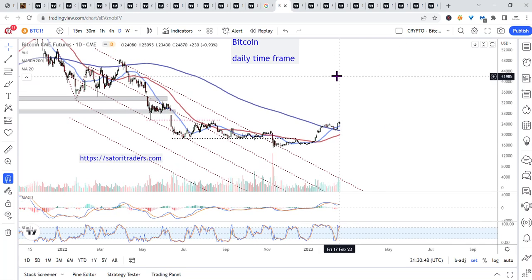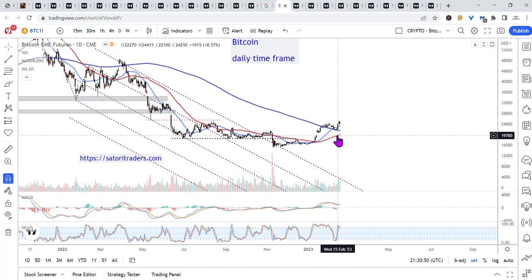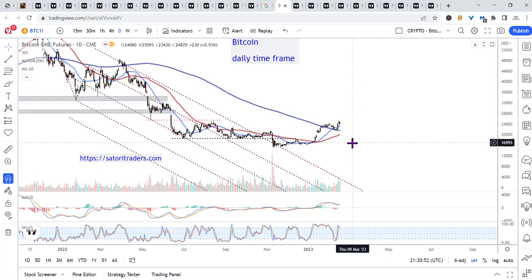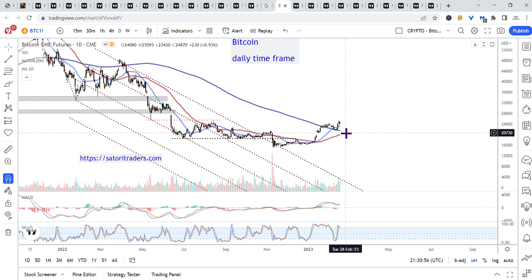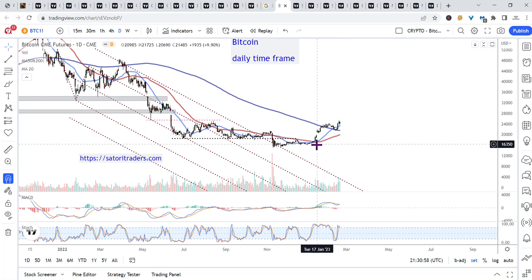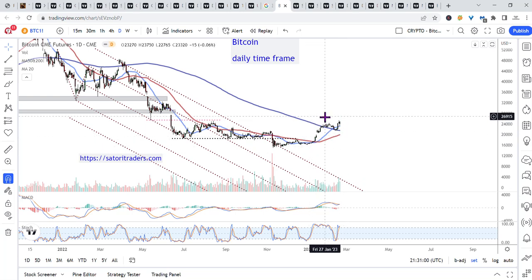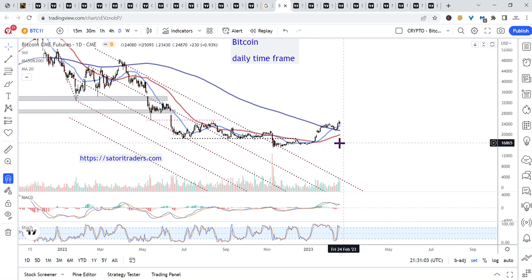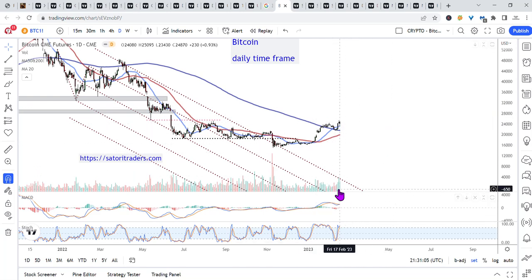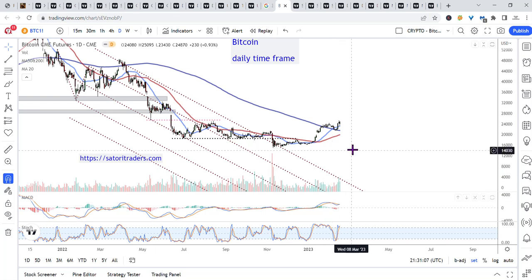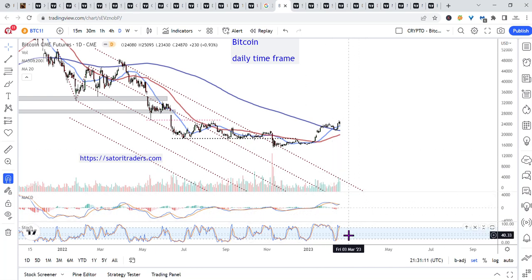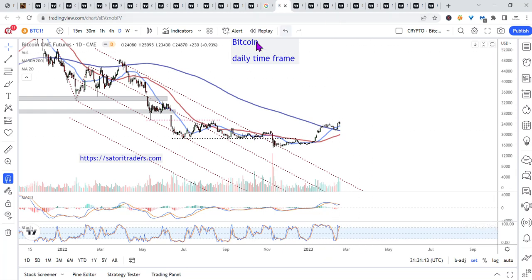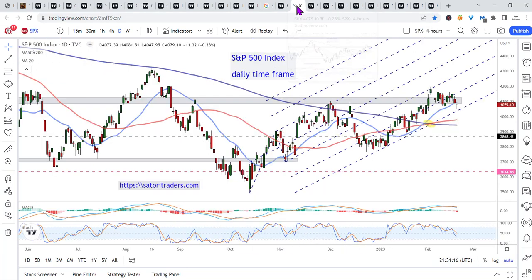Bitcoin daily timeframe — this is actually constructive action, both in the price action and the push above the 200-day moving average, stair-stepping higher. Nice action, bullish in the volume there, MACD in bull mode, energy elevated. Bitcoin looking very nice in the daily timeframe.